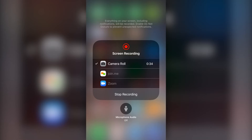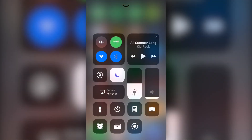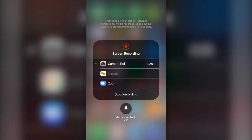When you're finished, swipe up, tap on the Stop Recording button, and your video will now be saved to the Photos section on your mobile device.